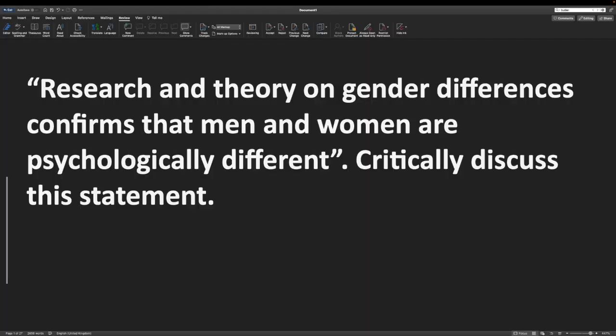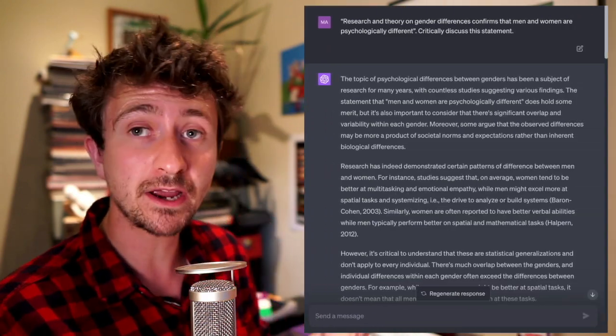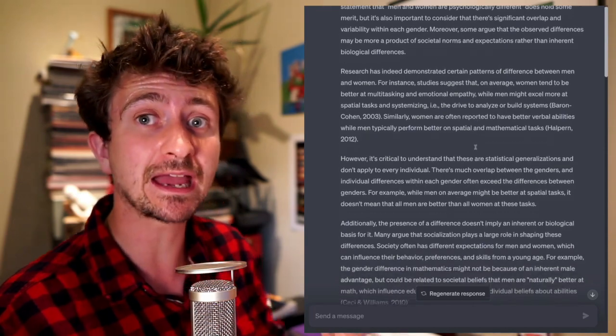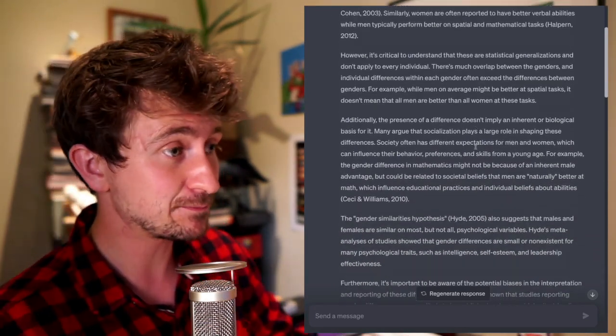To illustrate how you might do this, I'm going to start to write this essay about whether men and women are psychologically different using ChatGPT. Through this, we're going to identify appropriate, responsible ways to use ChatGPT or other LLM output, and some inappropriate, irresponsible ways to use this output. So to get started on this essay, I might as well put this prompt into ChatGPT and see what it spits out.